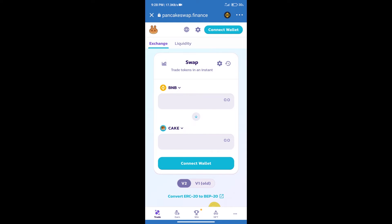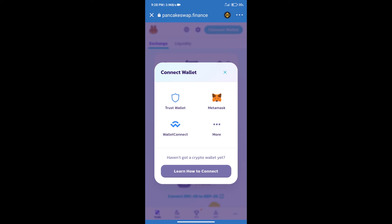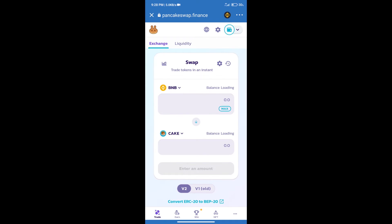After that, we will connect our wallet from PancakeSwap Exchange. Click on connect wallet. Our wallet is Trust Wallet. Click on Trust Wallet. Trust Wallet has been successfully connected.